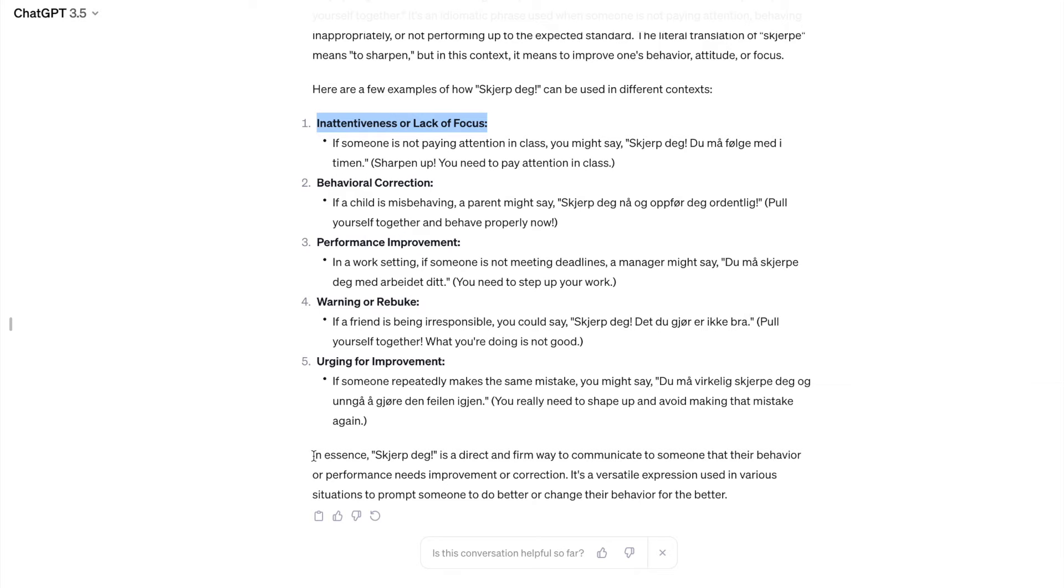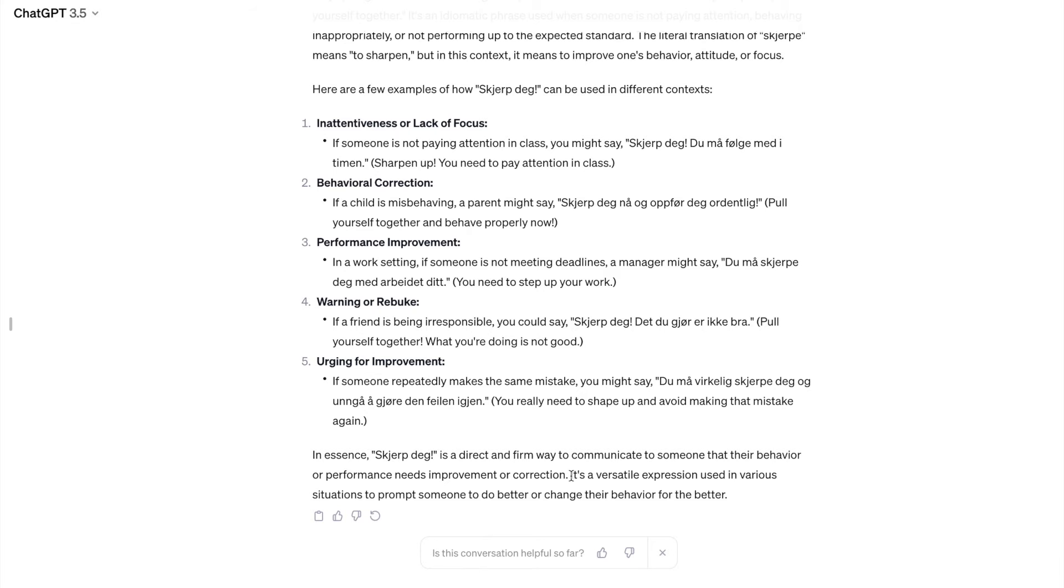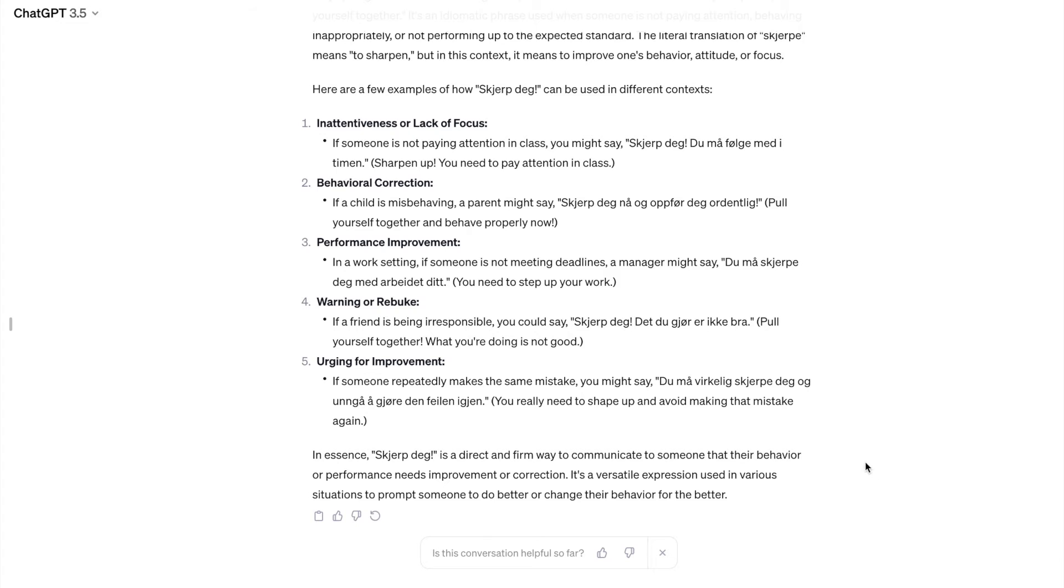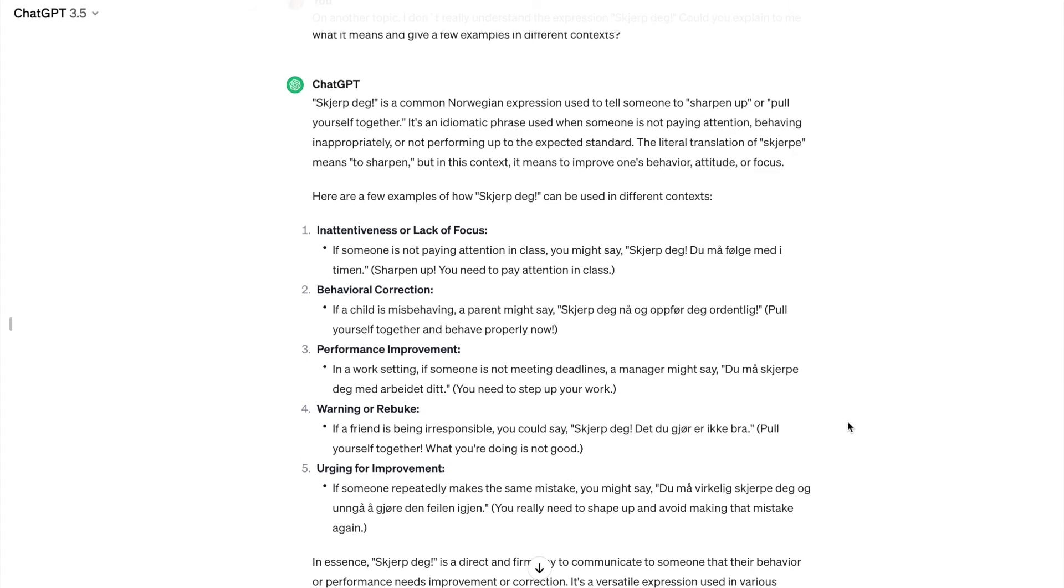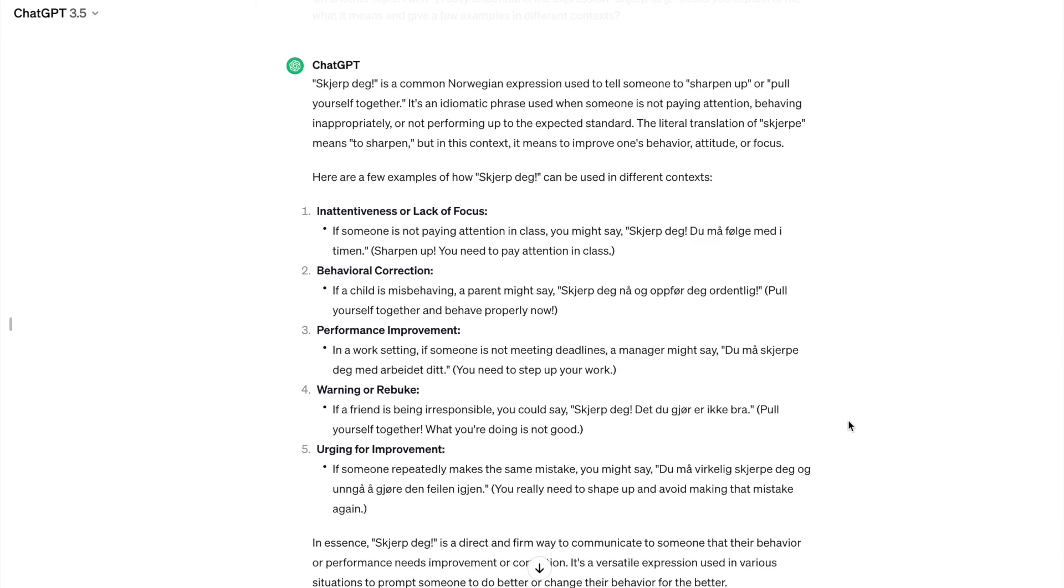You can read it by yourself. And then it sums up. It says, in essence, sharpe is a direct and firm way to communicate to someone that their behavior or performance needs improvement or correction. It is a versatile expression used in various situations to prompt someone to do better or change their behavior for the better. Really well explained. So in this context, I think ChatGPT has done a good job as a Norwegian teacher. So you can ask it to explain to you a certain expression and give examples.